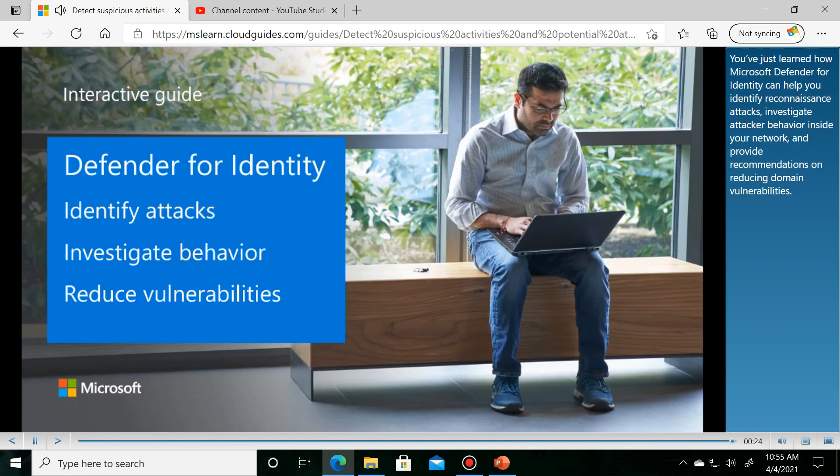You've just learned how Microsoft Defender for Identity can help you identify reconnaissance attacks, investigate attacker behavior inside your network, and provide recommendations on reducing domain vulnerabilities.